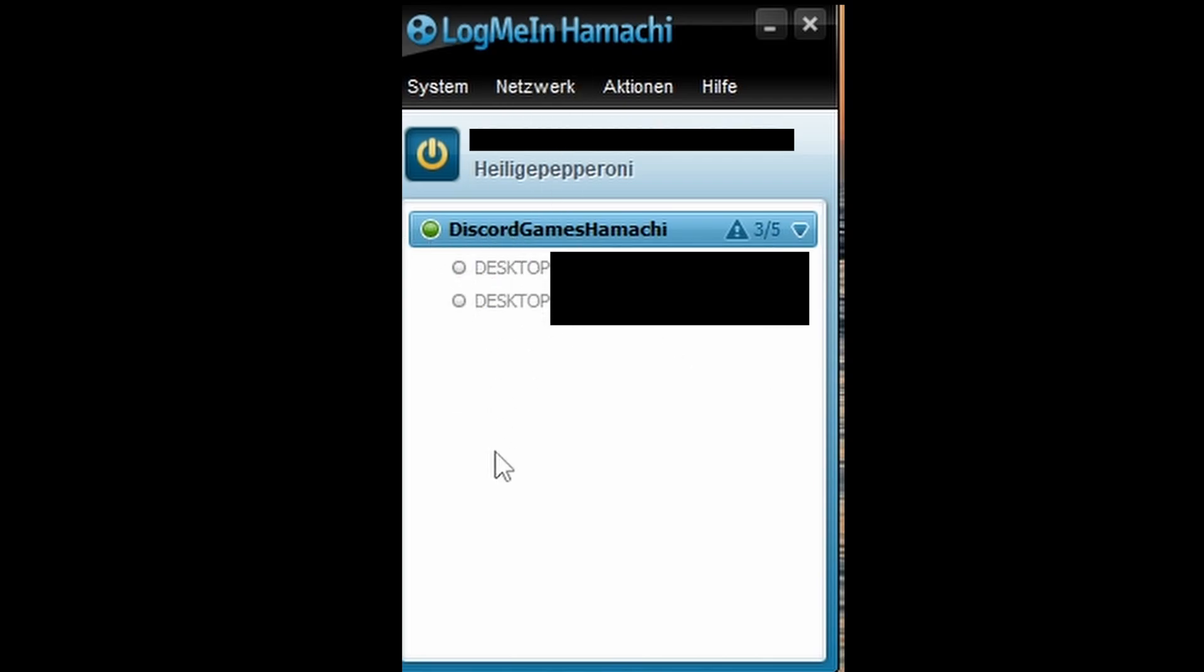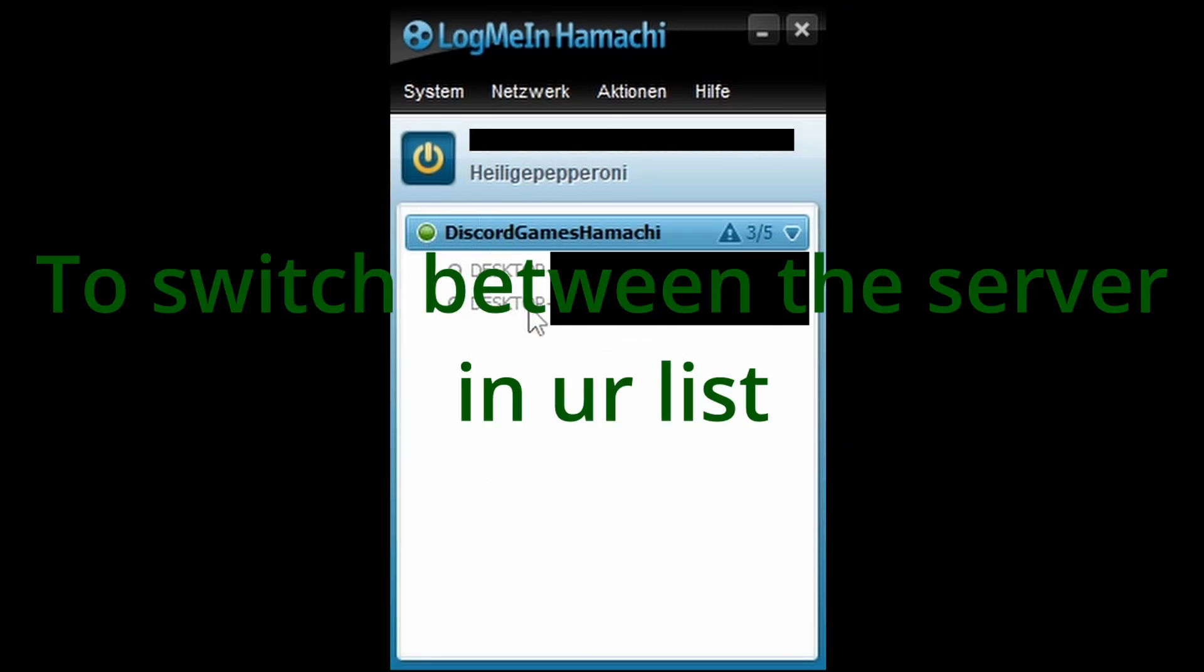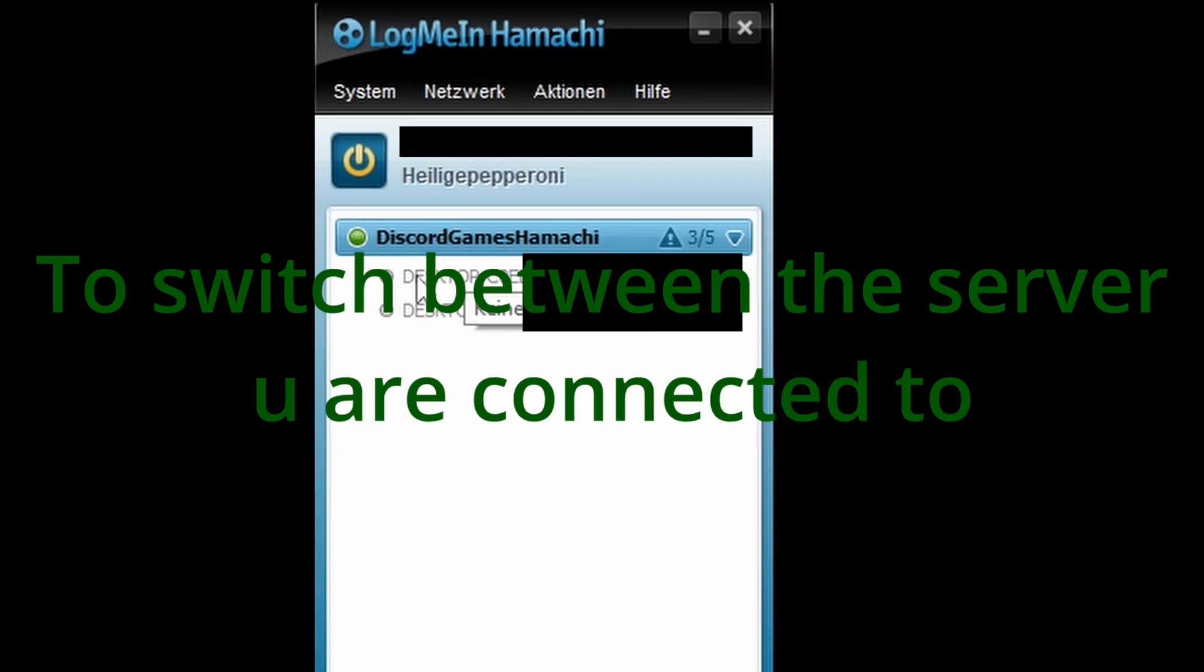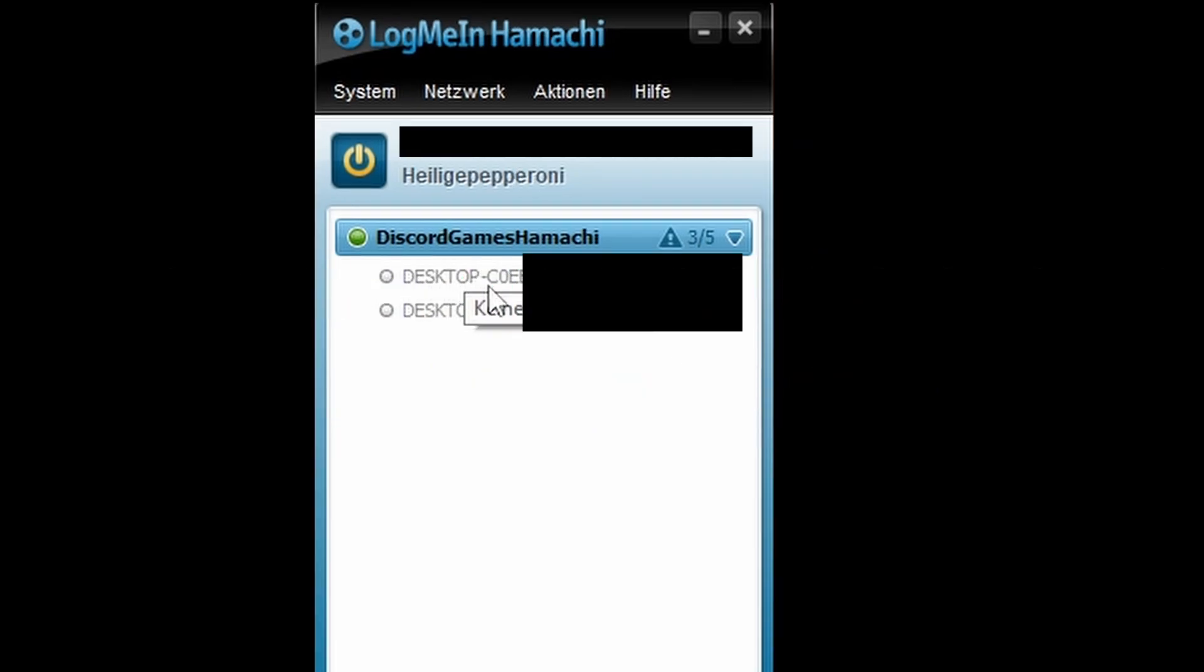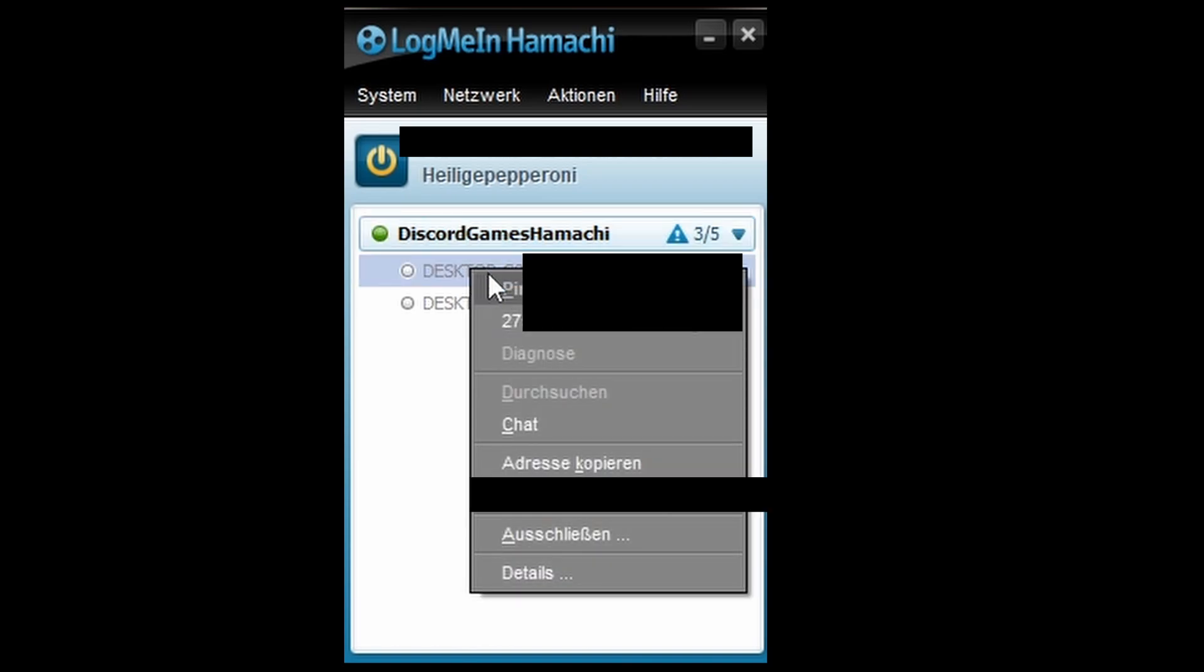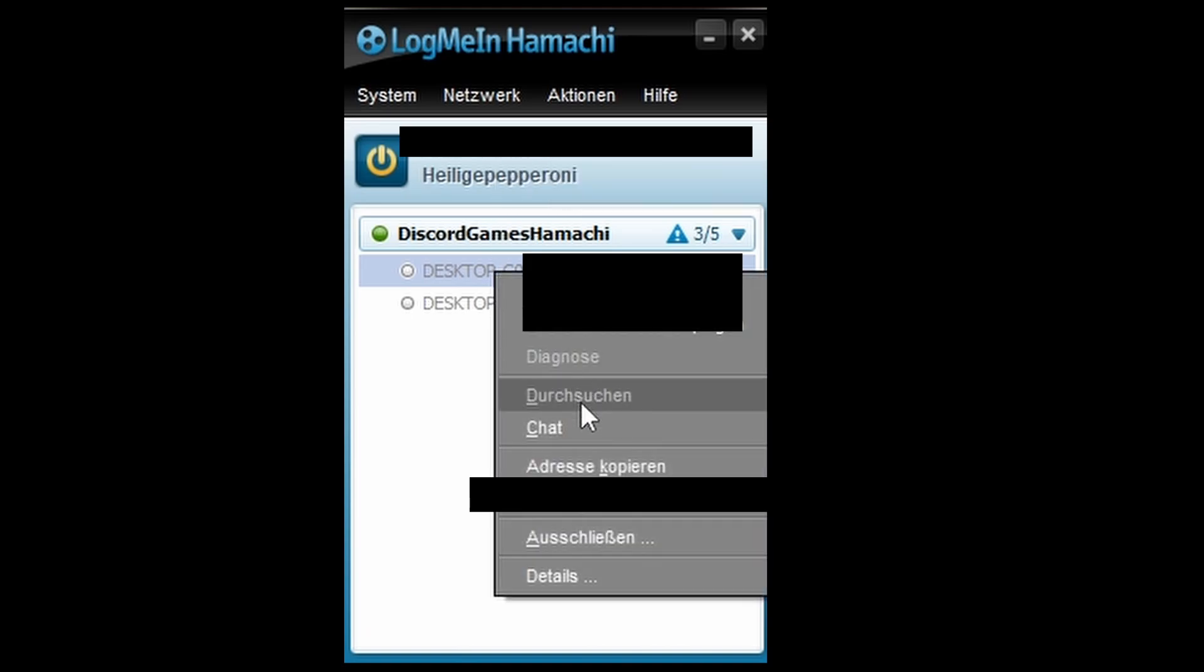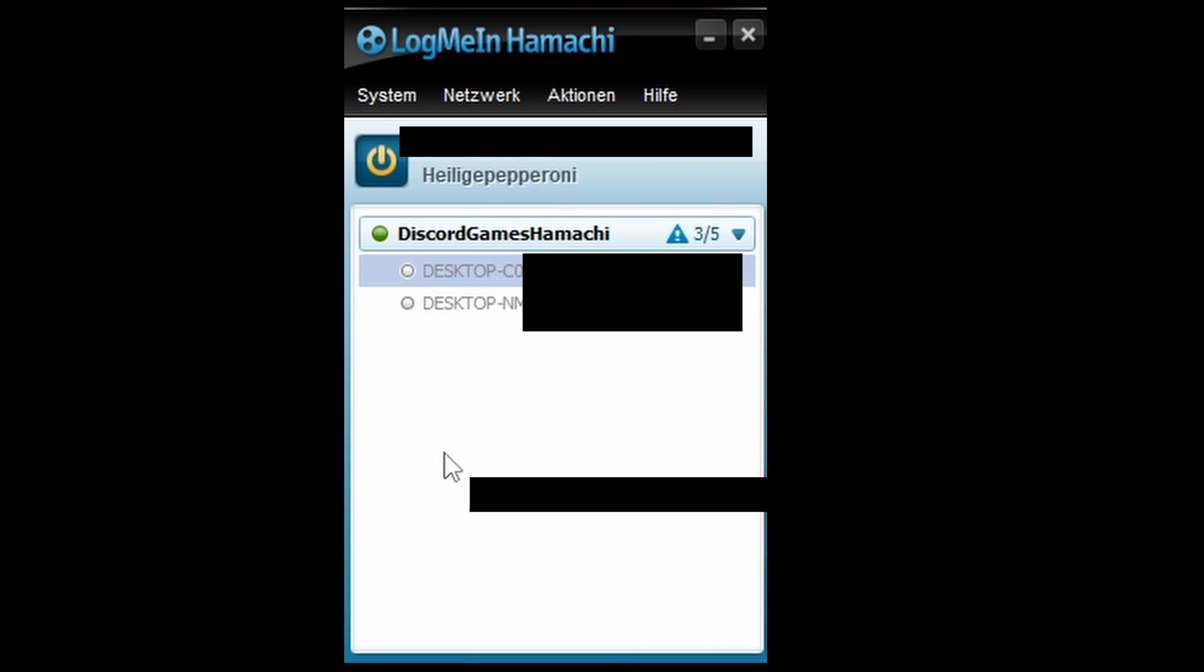So we say Desktop COE is our host. We would right-click on him and copy his IPv4. Normally it shows a window which says IPv4 and IPv6. Right now not, because they are offline.